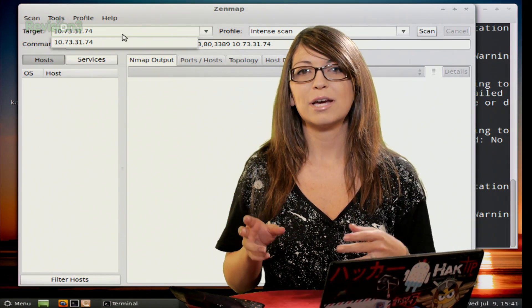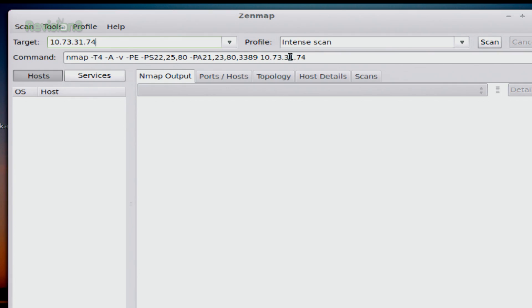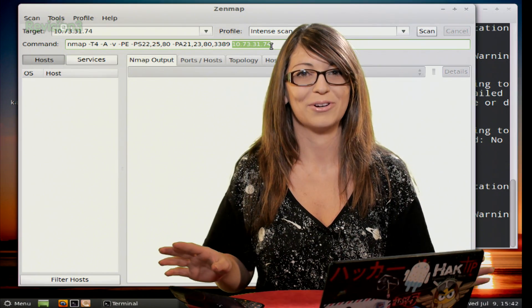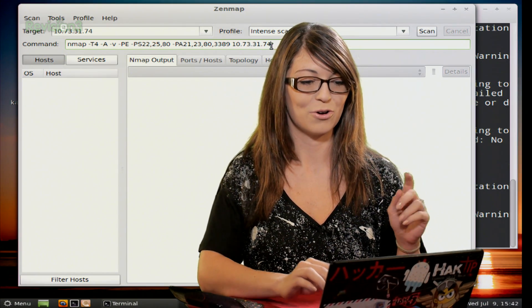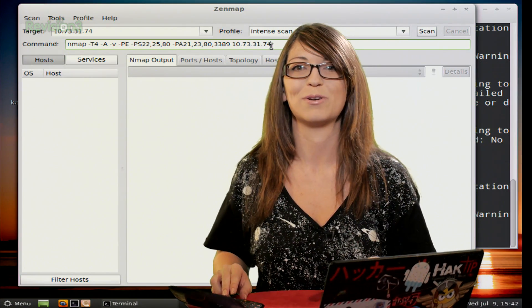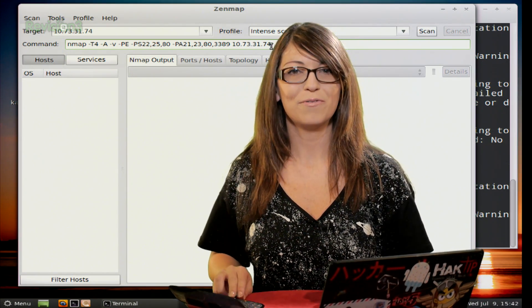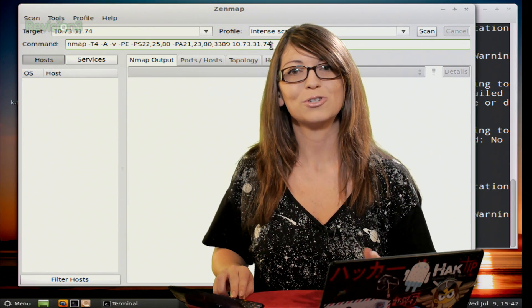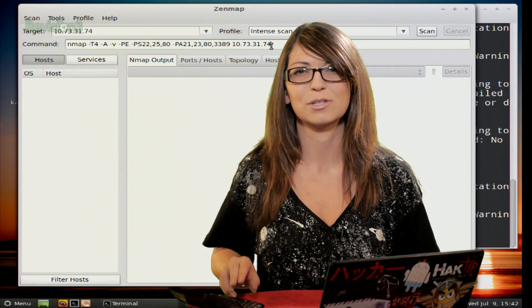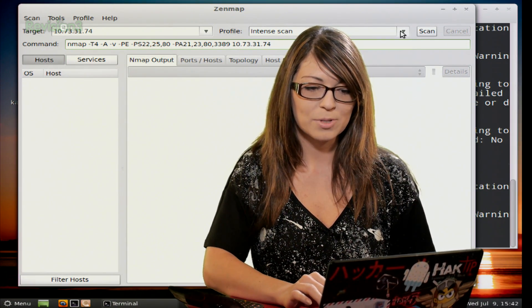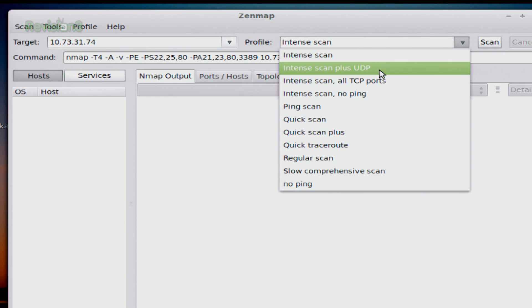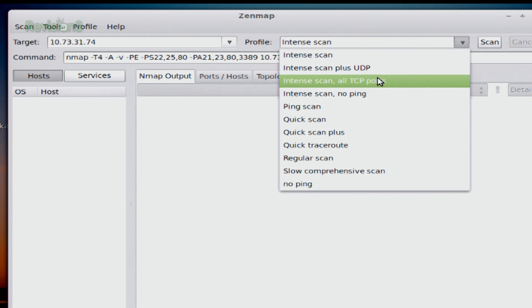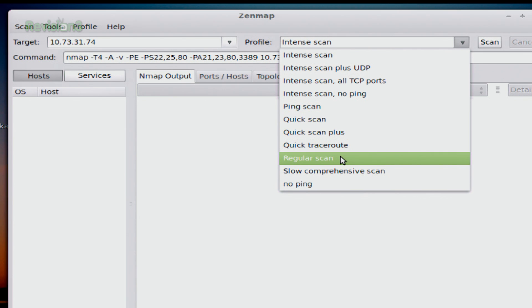Now as you type your target, you'll also see the command underneath there will change. So this is the command that you would use in your terminal if you were just using regular Nmap. And it should look familiar at this point, because we've gone over every single one of those options. Now under profile, you can also choose your type of scan that you want to use, because a whole bunch are built in. So some of the options would be there's an Intense scan, Intense scan with UDP. There's a regular scan down here, which does just the default scan through Nmap.